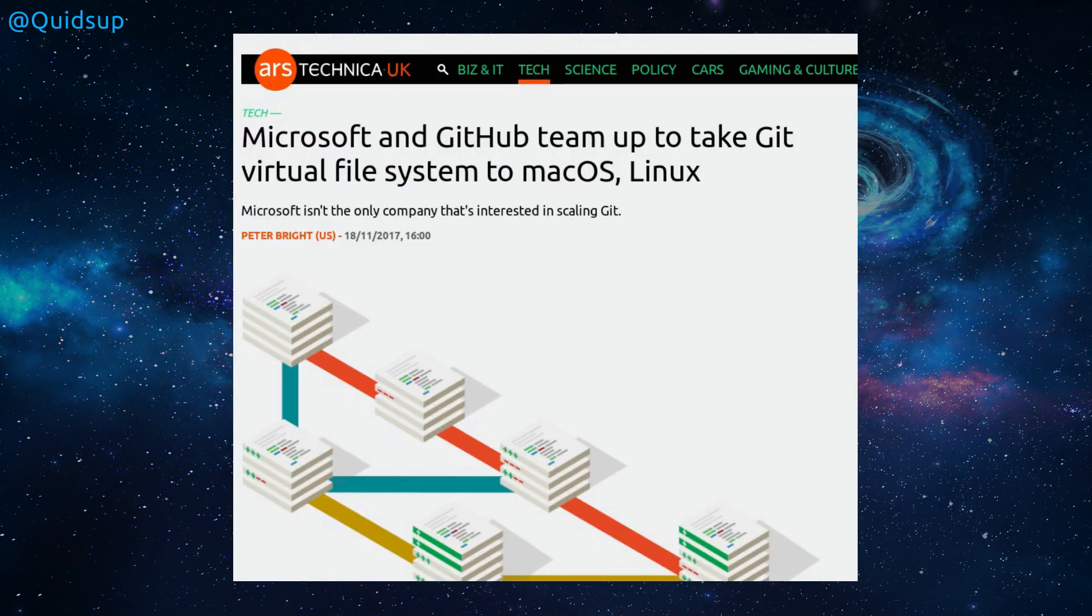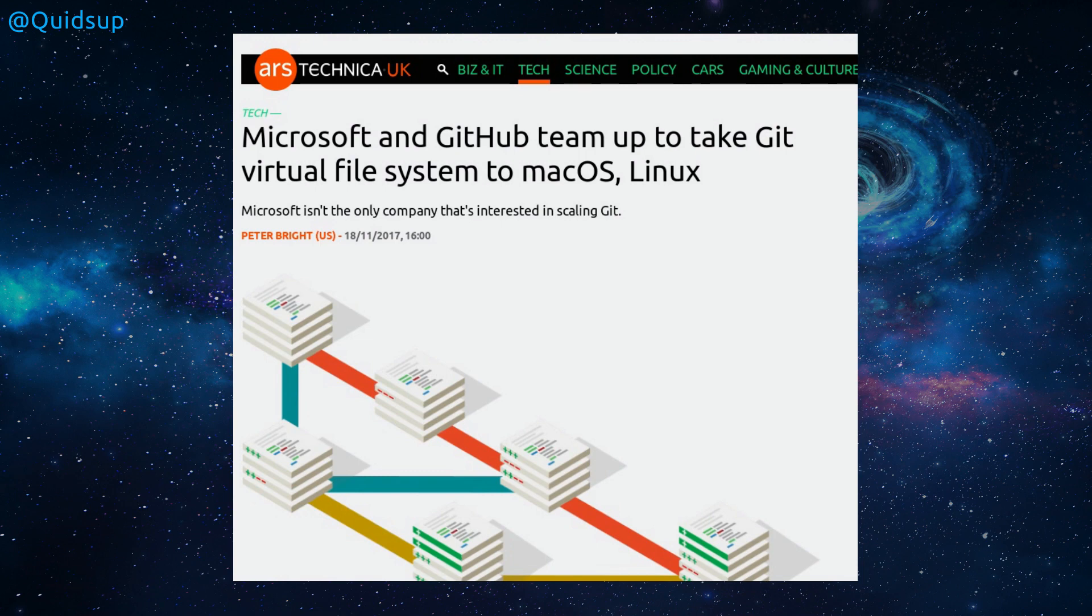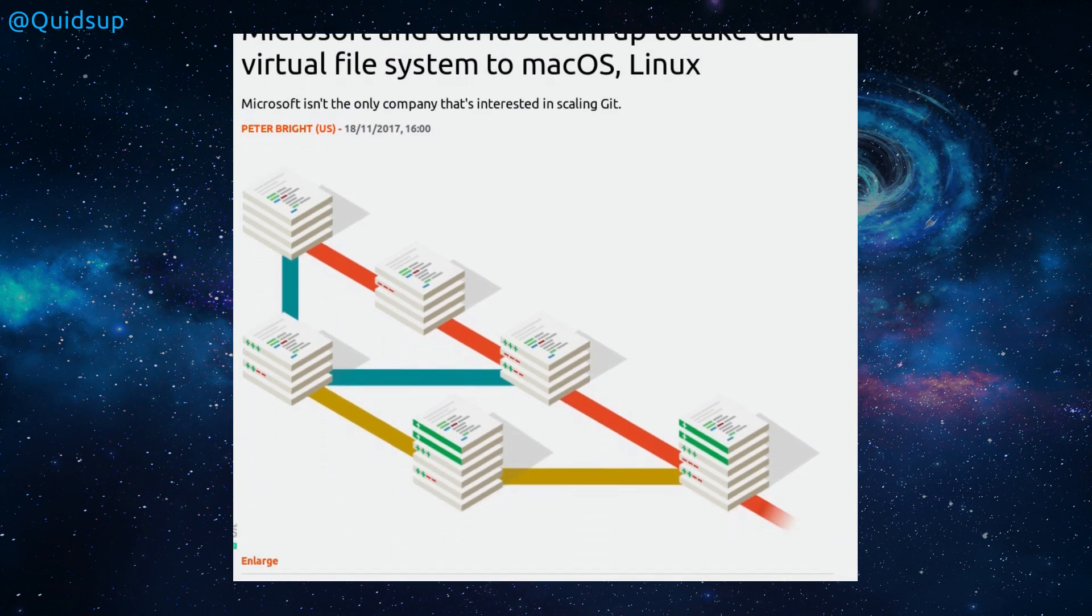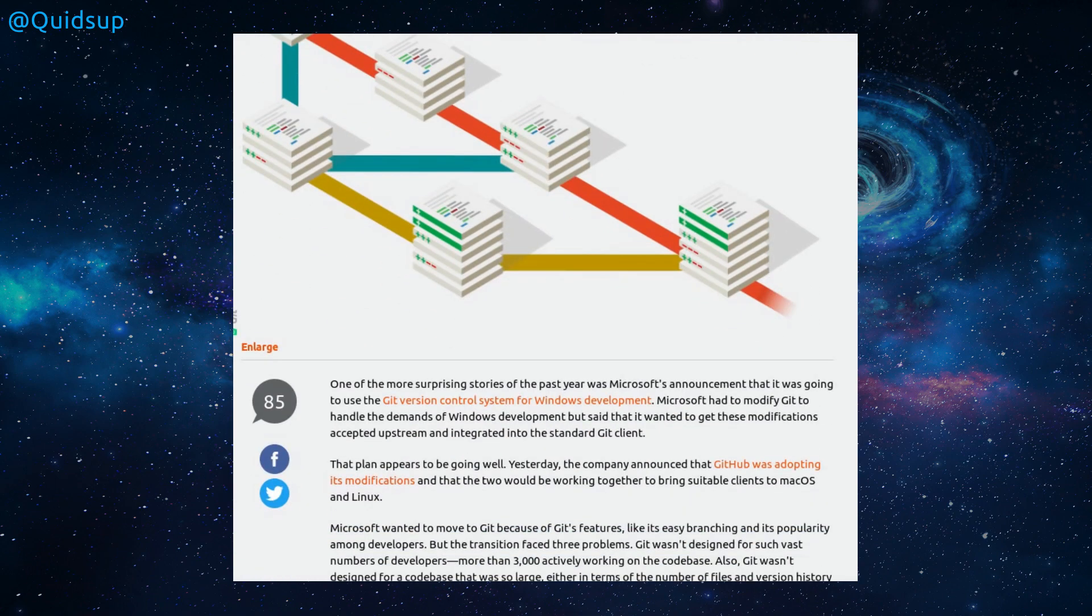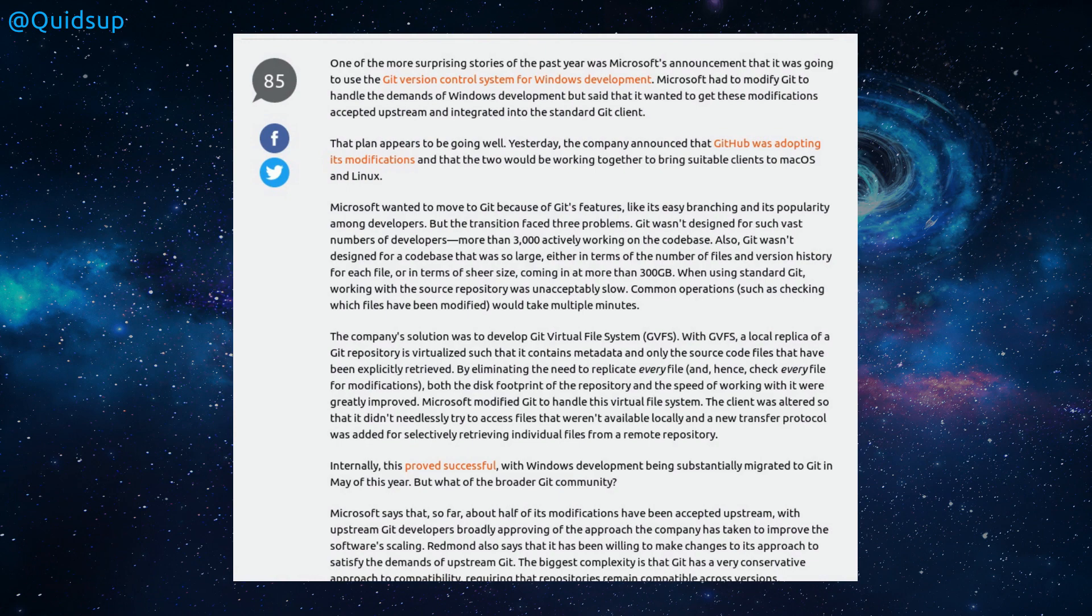An article from Ars Technica. Microsoft and GitHub team up to take Git's virtual file system to macOS and Linux. Wow, the changes of attitude from Microsoft. So Microsoft isn't the only company that's interested in scaling Git. Microsoft have announced they're going to use Git's version control system for Windows development. Microsoft had to modify Git to handle the demands of Windows development, but said that it wanted to get these modifications accepted upstream and integrated into a standard Git client. Their plans are going well. Yesterday, the company announced that GitHub was adopting its modifications and that the two would be working together to bring suitable clients to macOS and Linux.